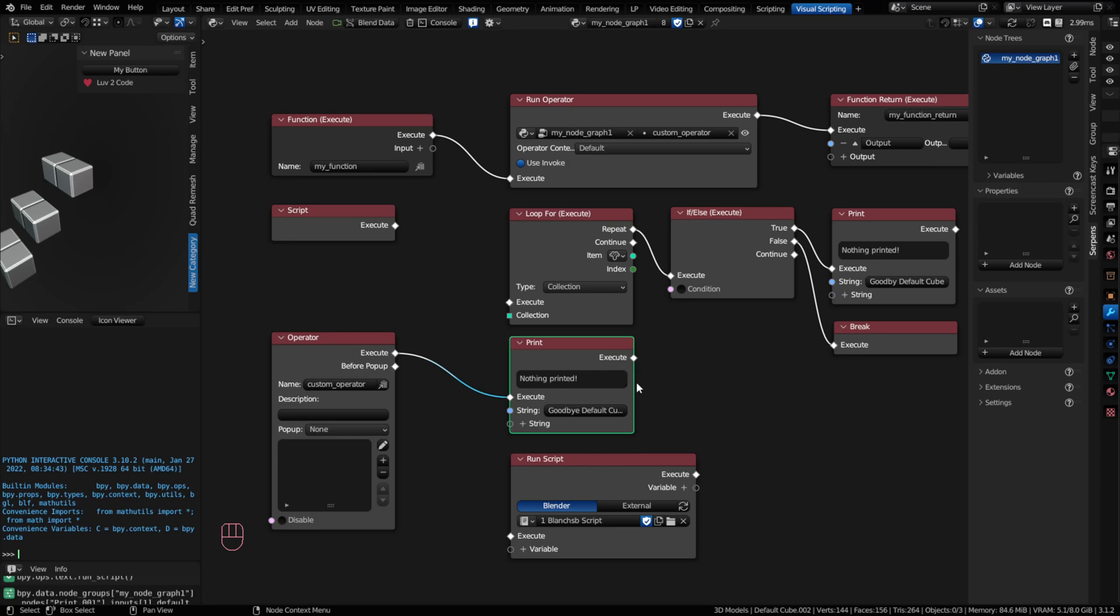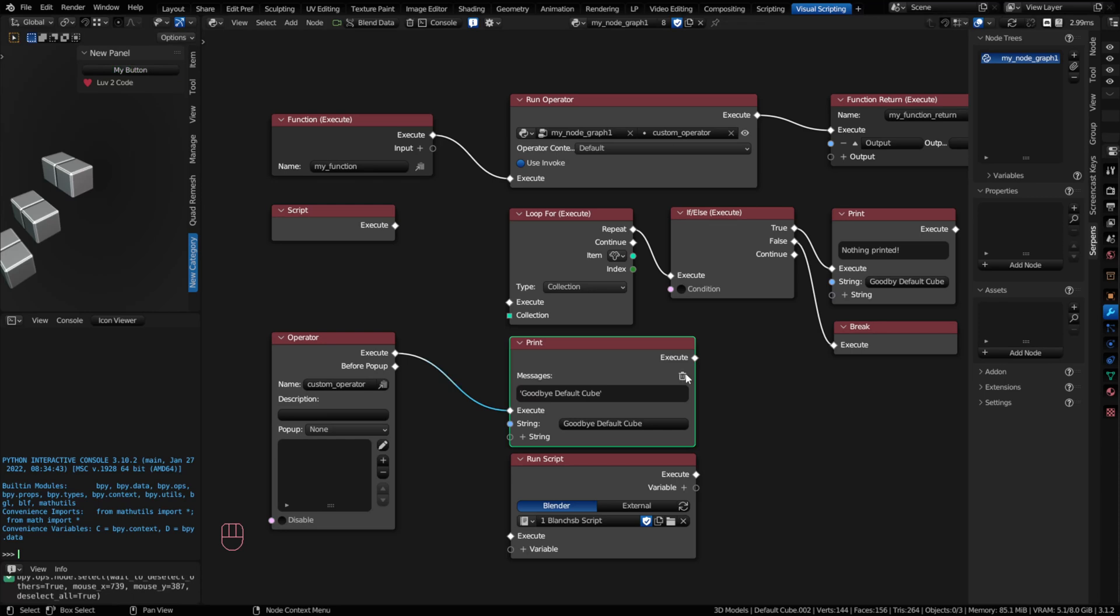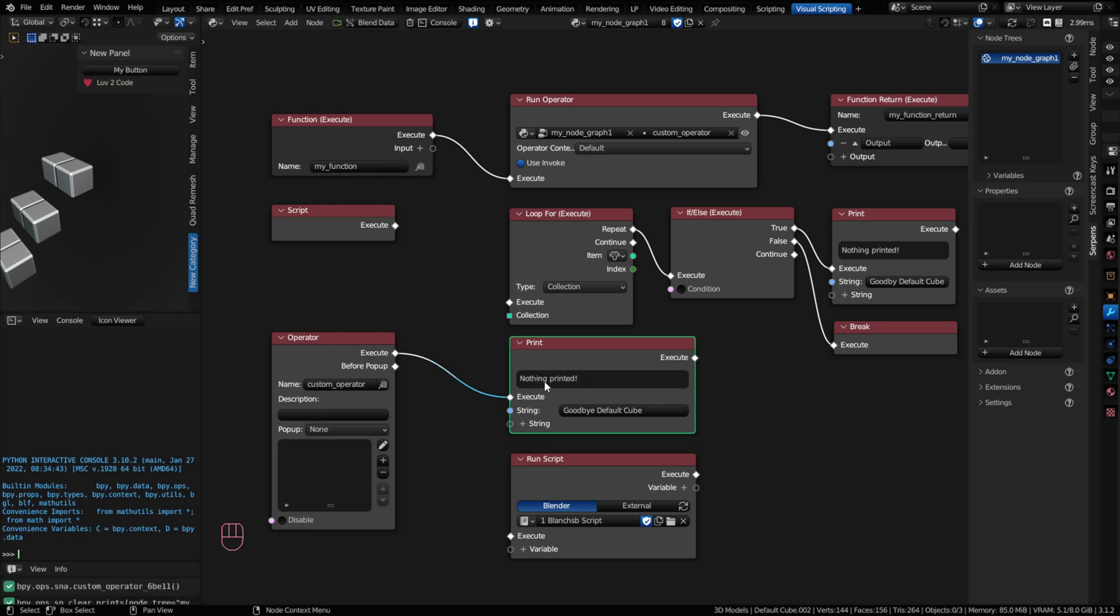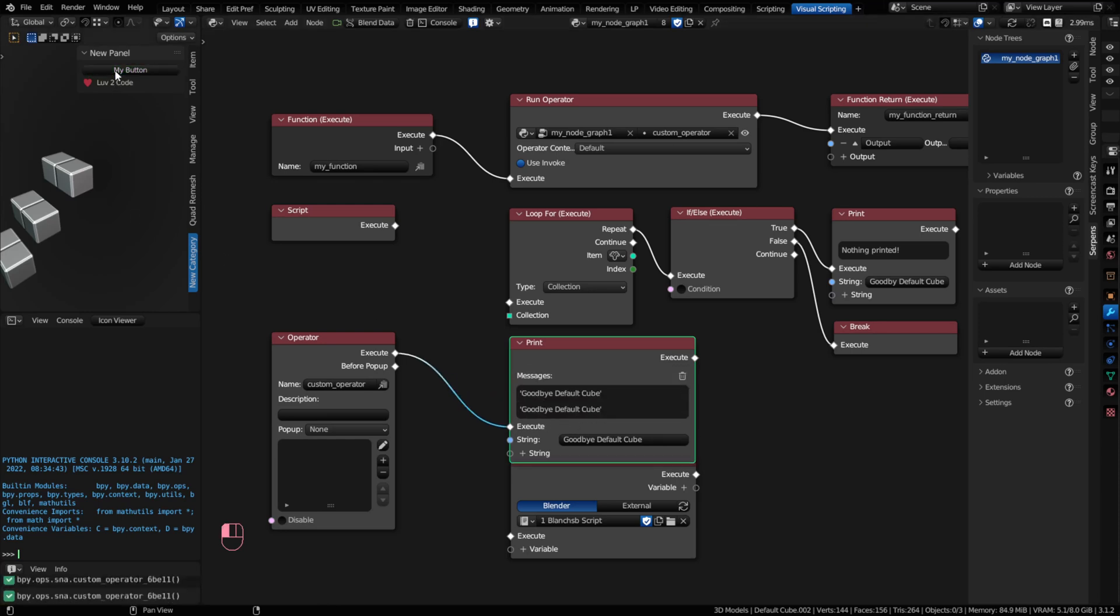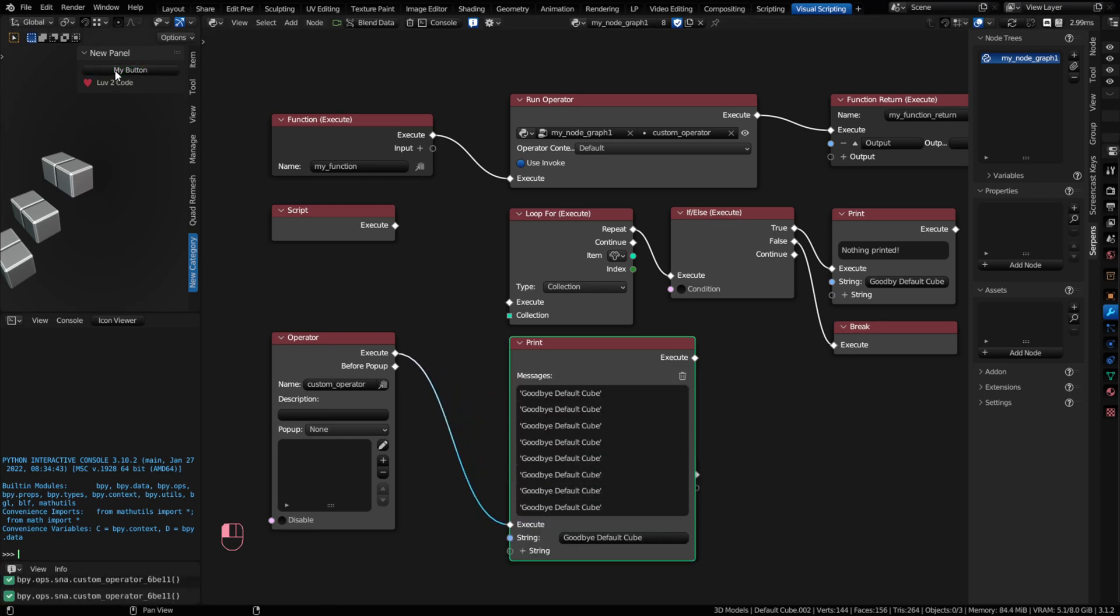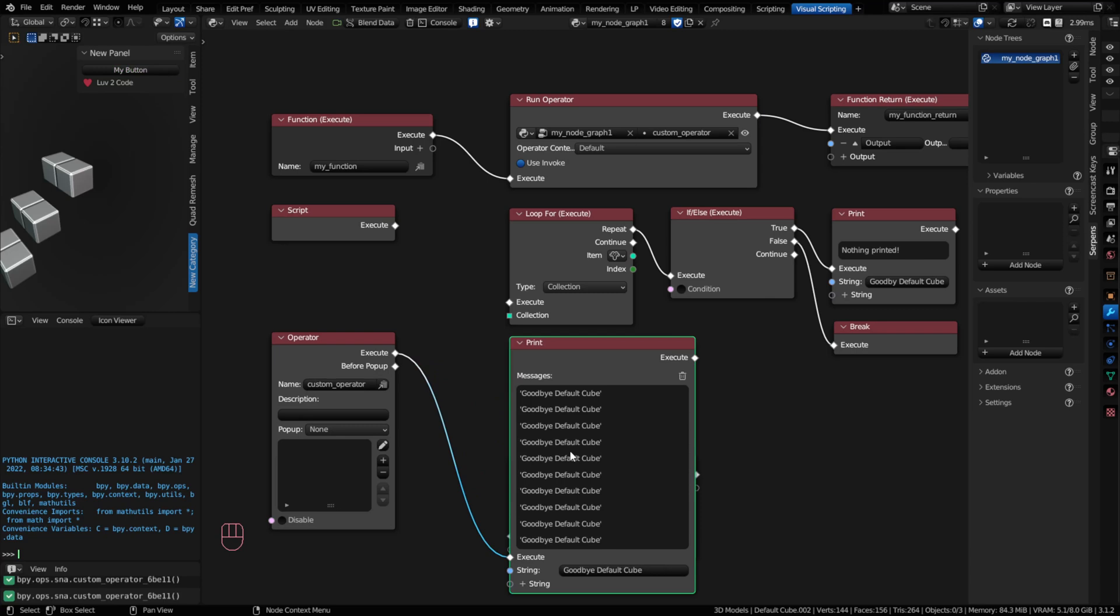I'll clear the console out. And when I click my button, you'll see I have goodbye default cube showing up in the console as well. So I made a typo. That's all right. So you can clear your print node by clicking the trash icon. And every time you print it, it'll show you how many times it printed. So that way, if it's in a for loop or something, you know how many times that loop ran.